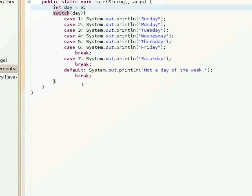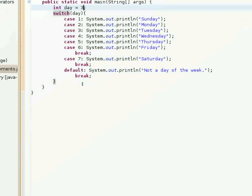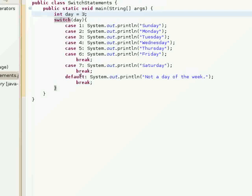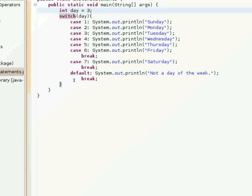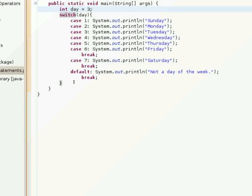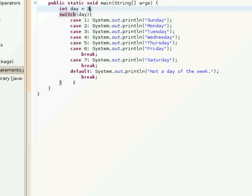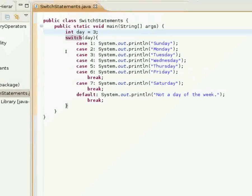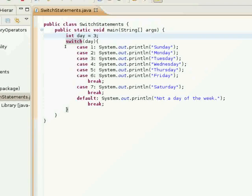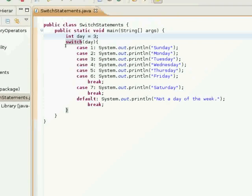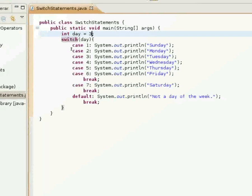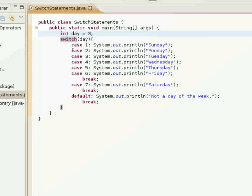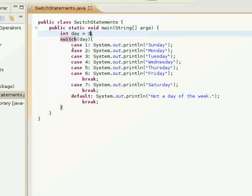I can show you, I can go ahead and show you the equivalent if-else statement. You can use an if-else statement or a switch statement in most situations. But there are some situations where a switch statement would be more practical.